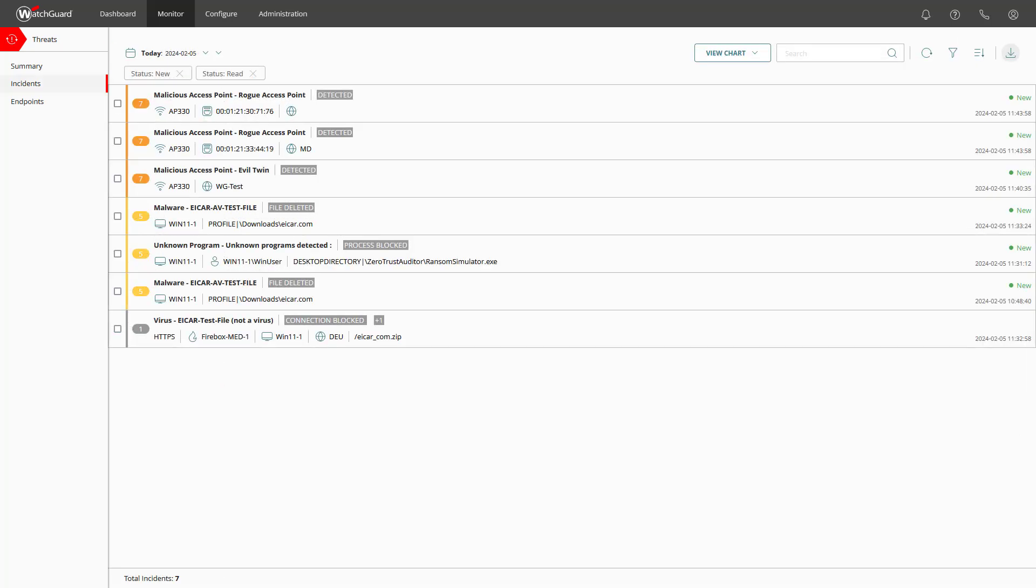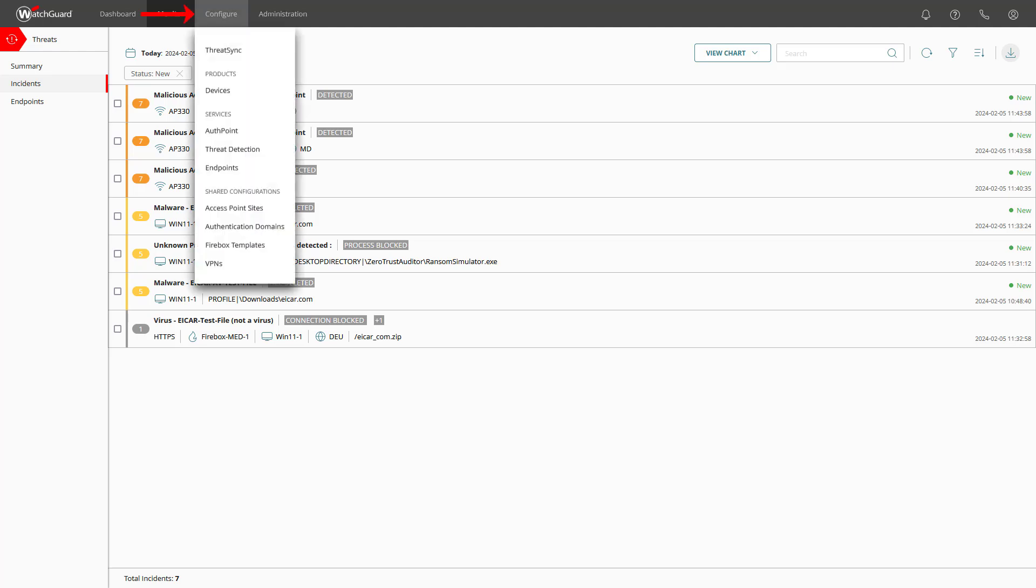I can hear you already say, do we honestly have to do this manually for every single incident? No, for this we can use automation policies which we can find under configure and then ThreatSync.